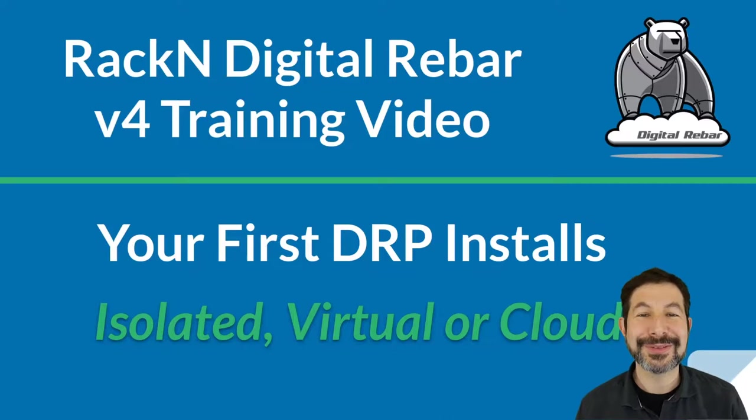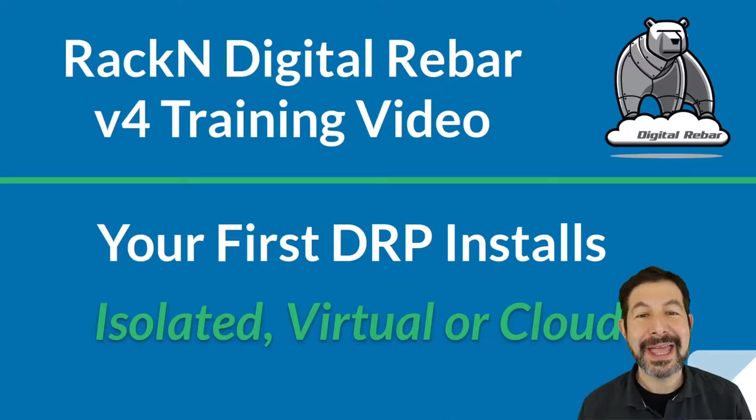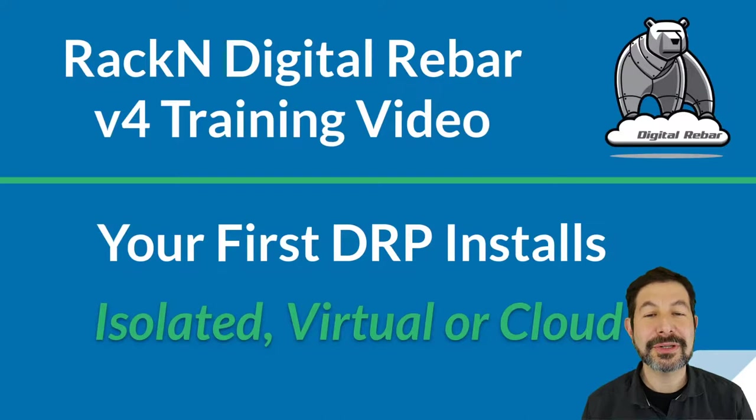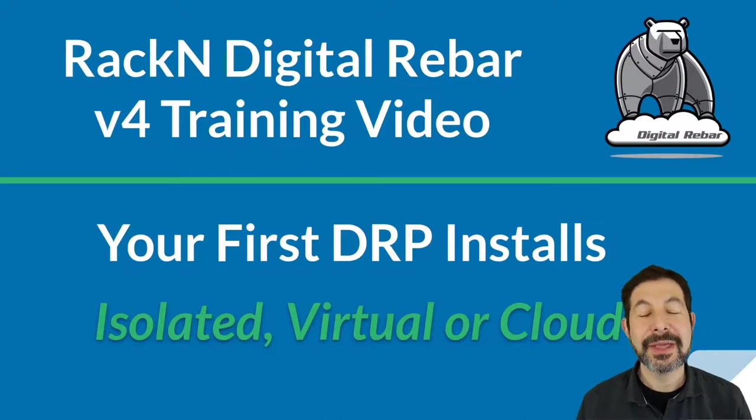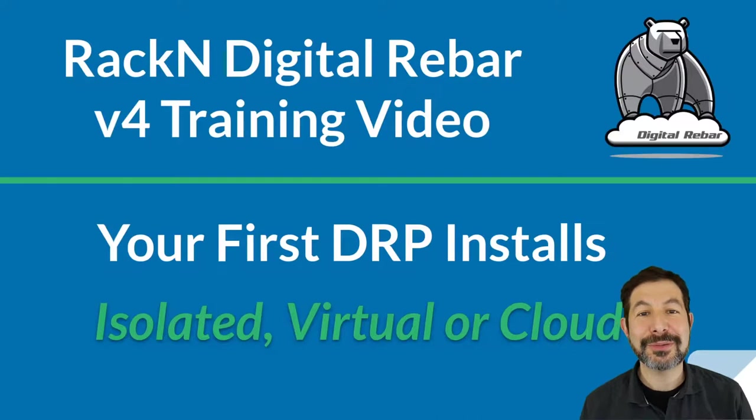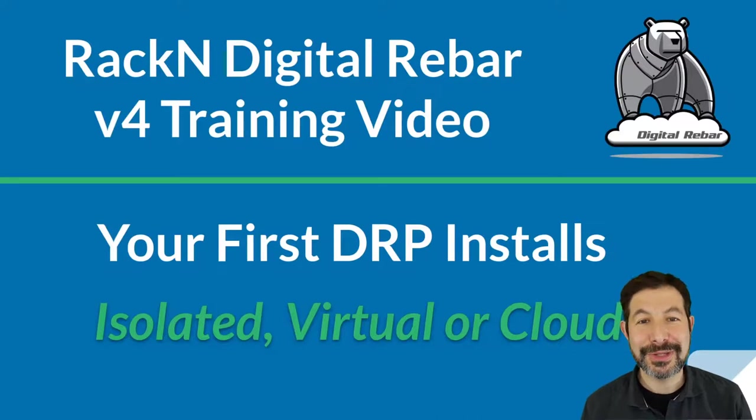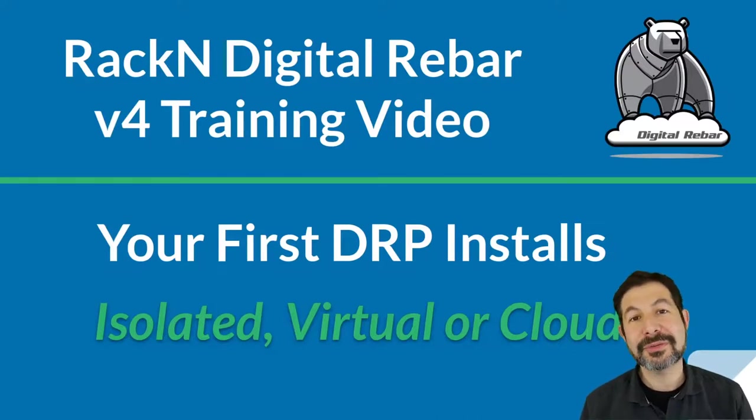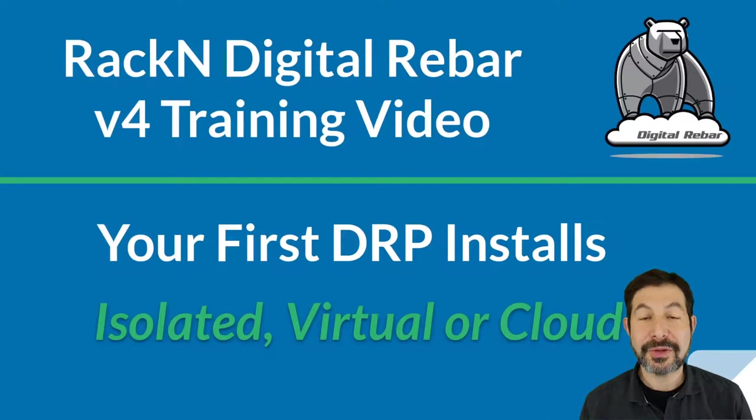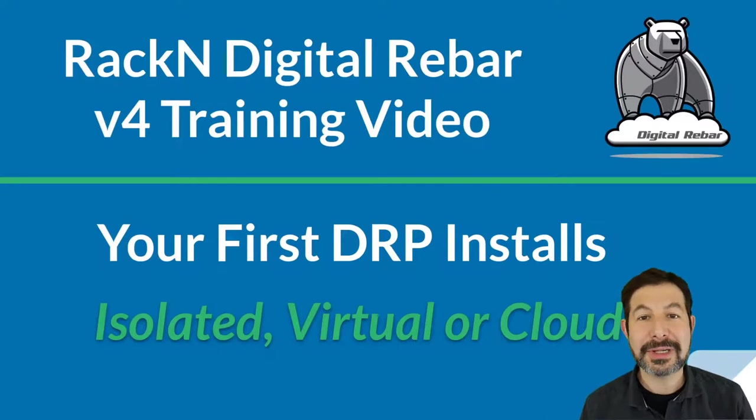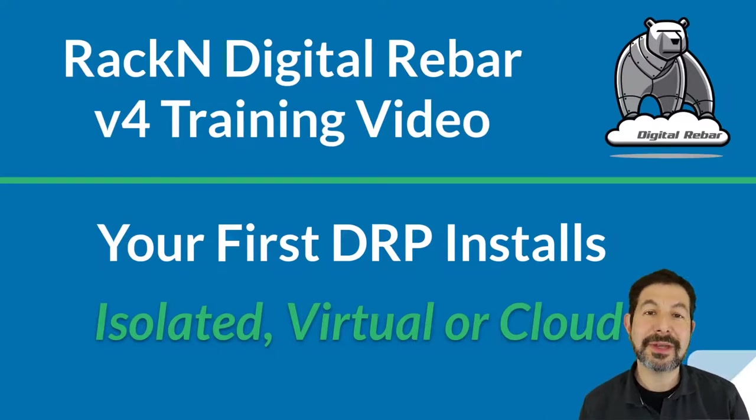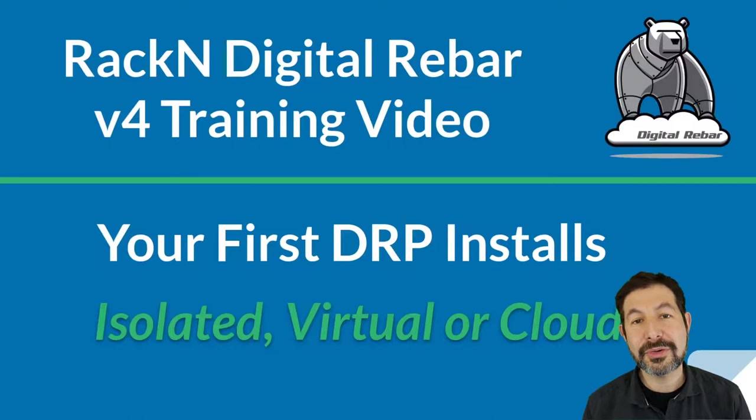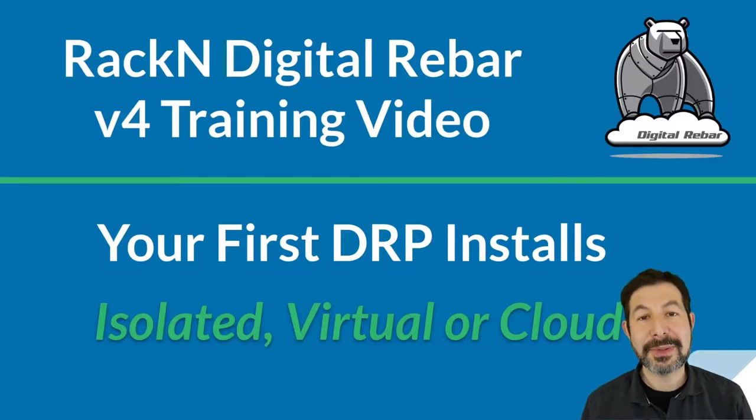Hello, I'm Rob Hirschfeld, CEO and co-founder of Rackn. This video is about installing Digital Rebar for the first time. We call it DRP, and you'll hear me use that term throughout the videos. There are three different ways that we're going to cover for this first install process: isolated, virtual, and cloud. They all have the same basic setup, so we're going to show you that process in slides, and then we'll have special videos for each one.